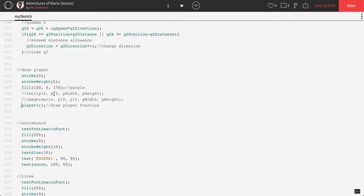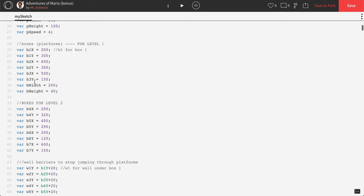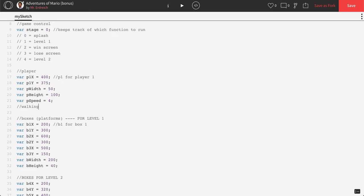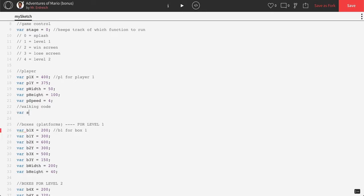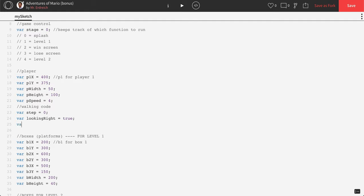Now what we have to do is make it so that as Mario is walking right, he's looking right, and as he's walking left, he's looking left — and also create actual steps, so each time you step forward you switch between the two walking images. Let's make some variables. We'll go up to global player variables and add walking code. We're going to need a variable called step, start at zero. A variable called lookingRight, set to true. And a variable called lookingLeft, set to false.